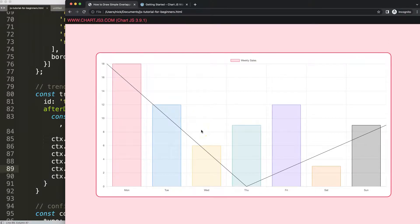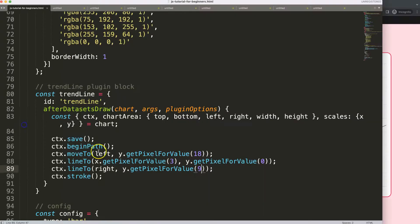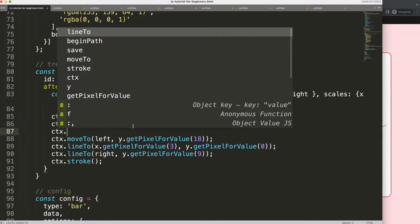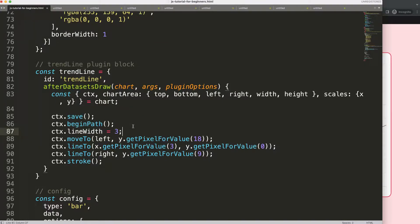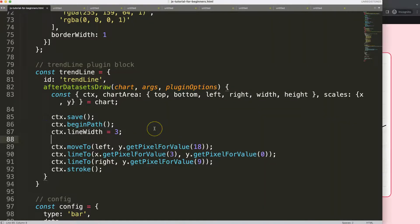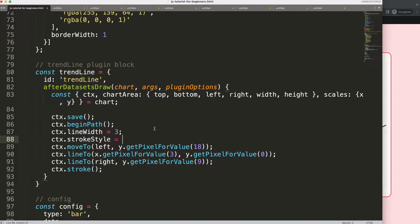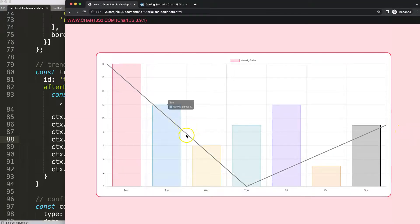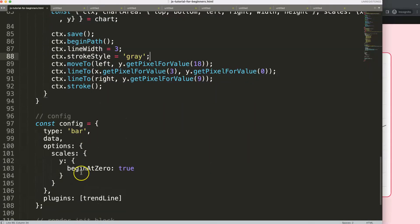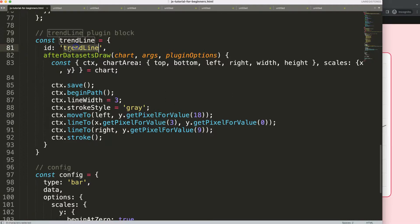Now let's do something more advanced: a thicker line with color. First, set ctx.lineWidth = 3 — save and refresh, you can see the thicker line. Next, set ctx.strokeStyle to a gray color with an alpha value. Save and refresh — we now have a nice gray with alpha. This works, but ideally we want to control these values from within the plugin options.